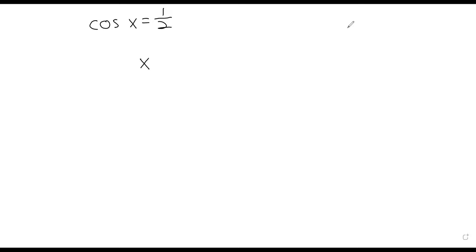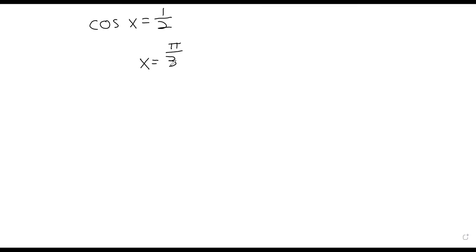So can you give me a solution to this? I know it's kind of annoying memorizing these things, but you really should. The cosine of pi over six, pi over three, pi over four — the cosine of pi over three is one-half, which makes pi over three a solution.